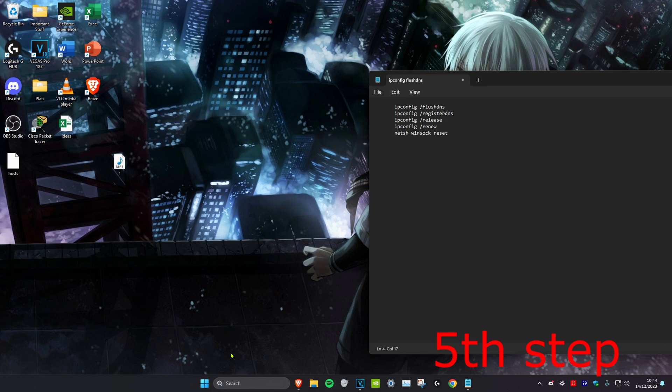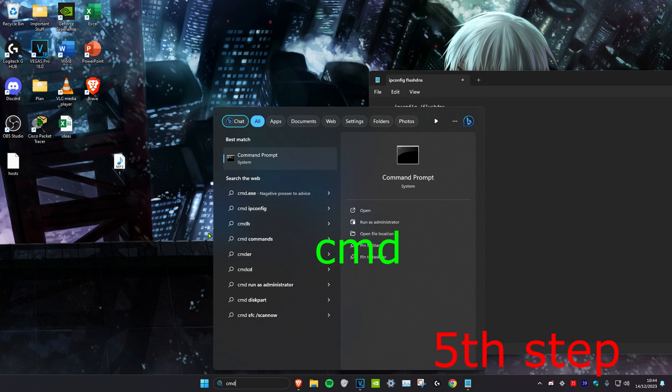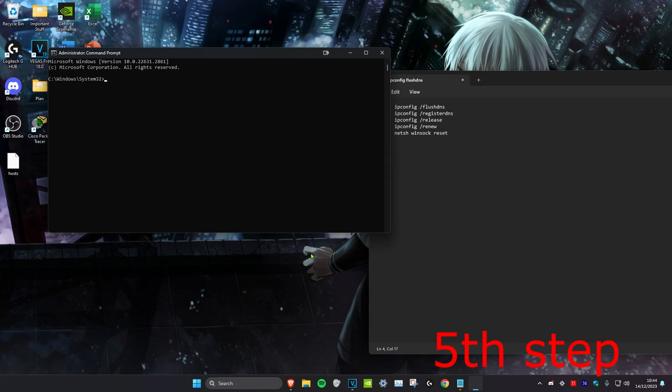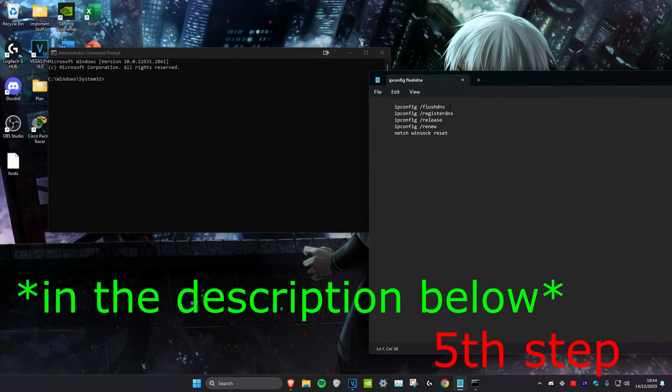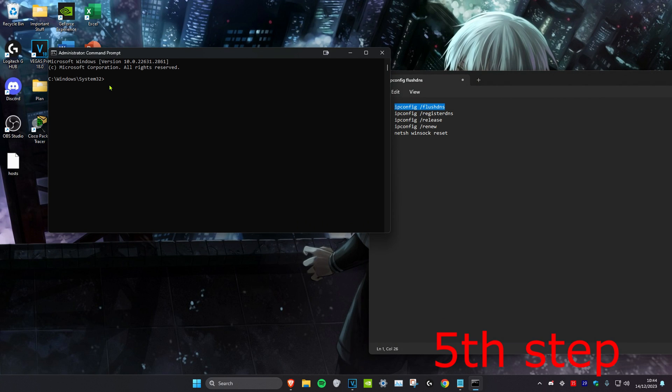For the next step, we're going to head over to search and type in cmd. Then run it as administrator and click on yes. Once you're on it, you want to copy and paste these five commands. First, start with the flush DNS one. I'm going to paste it right here and click on enter.